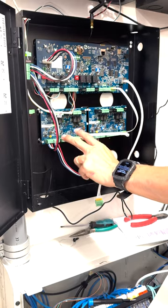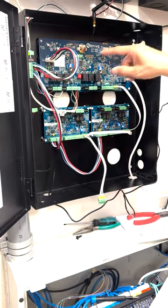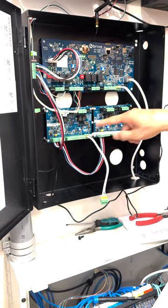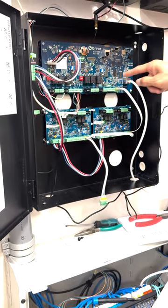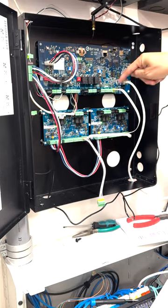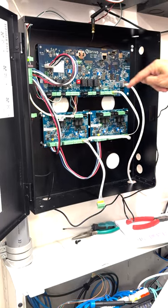So when you daisy chain these, we use the word CAN bus. This connects to this, this connects to this.